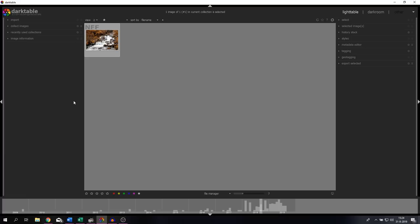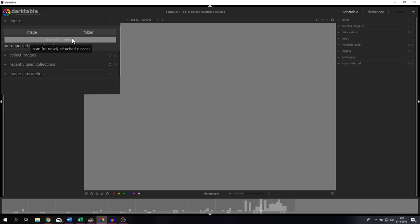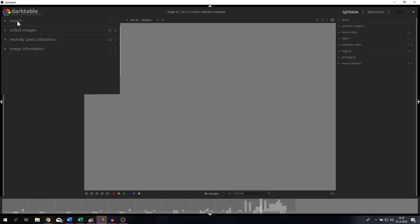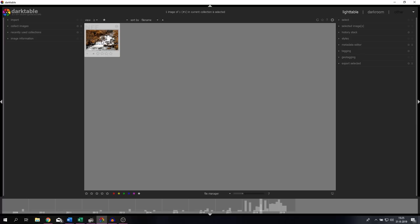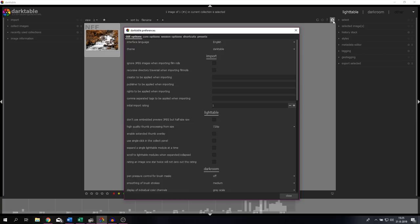Similar to the library in Lightroom, Darktable has the light table menu. The light table menu allows you to import your images. You can import an image or a folder, or you can scan for devices, so let's say either an external HDD or your phone. It allows you to collect the images, shows you the recently used collections and the image information. In the middle is where all the images are being displayed. You can add more to those and you can even add stars to them, give them ratings, sort them by different criteria.